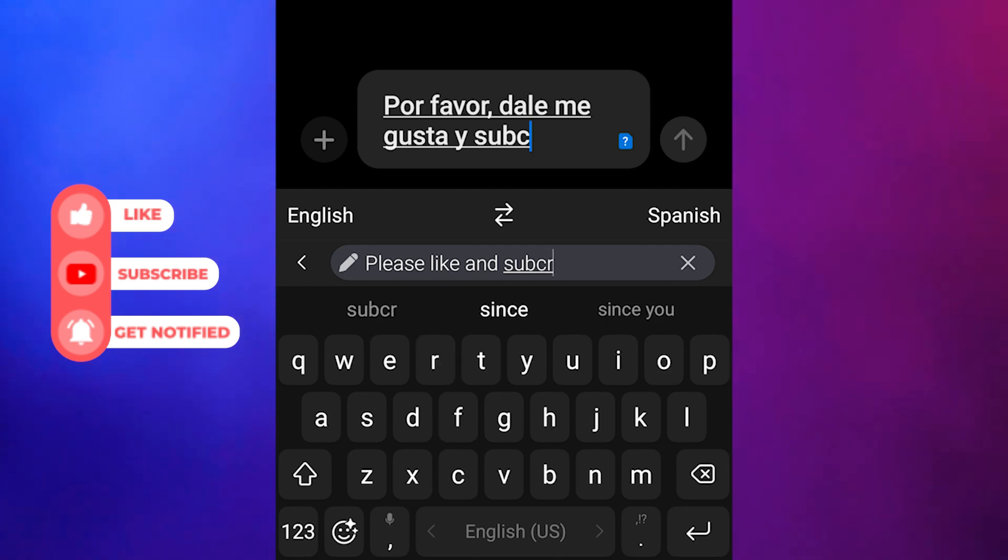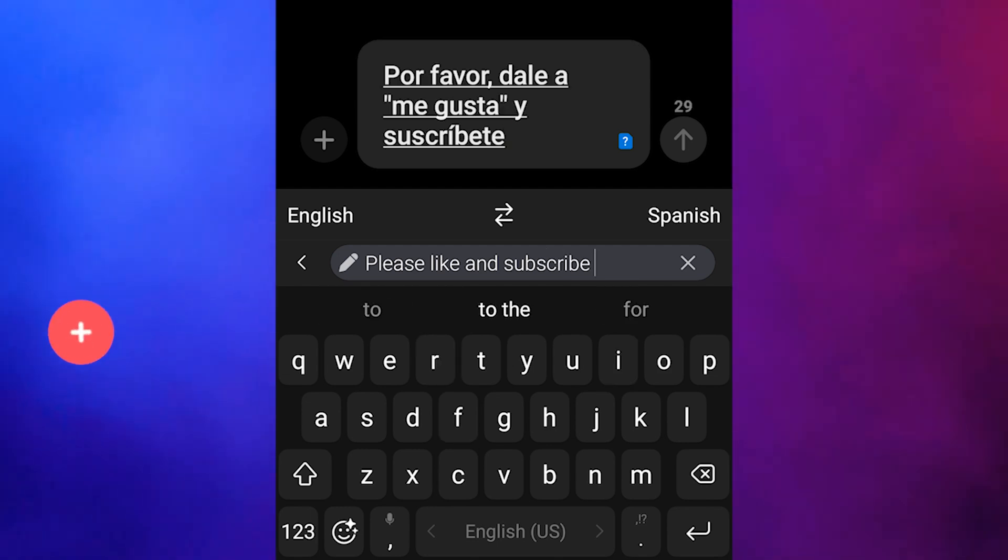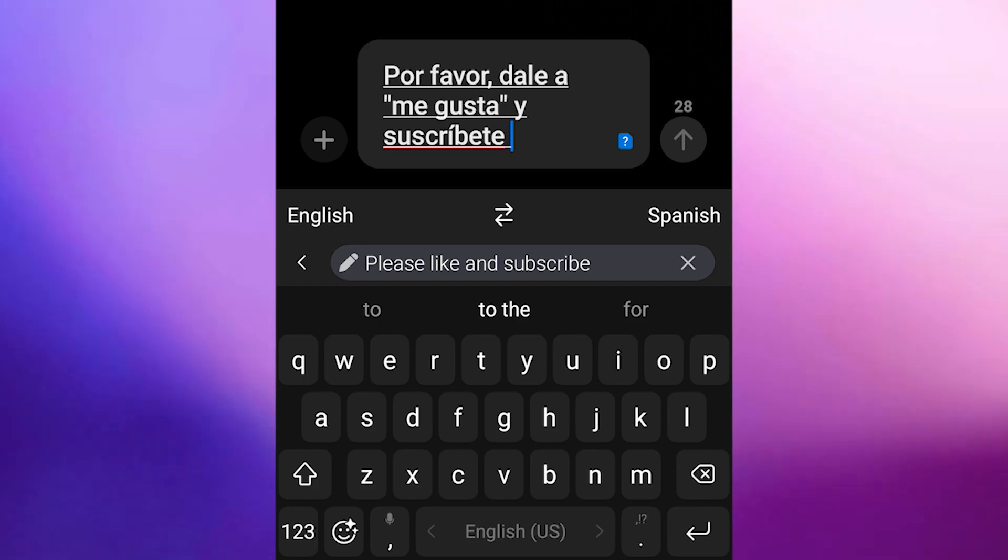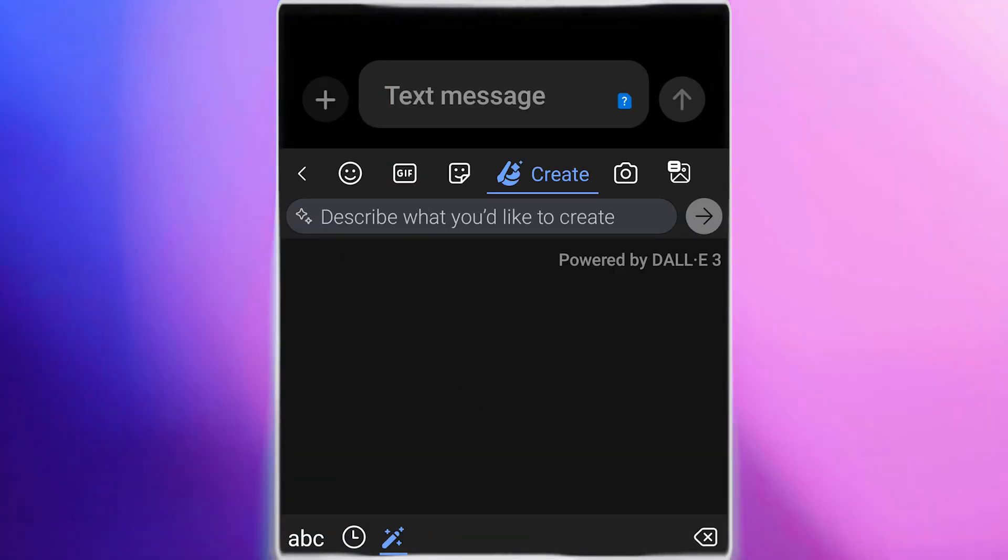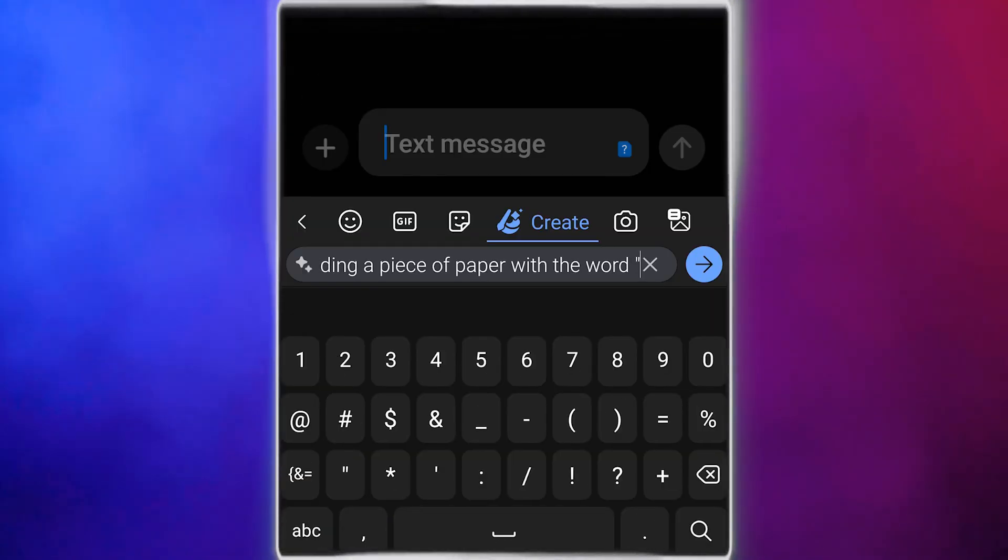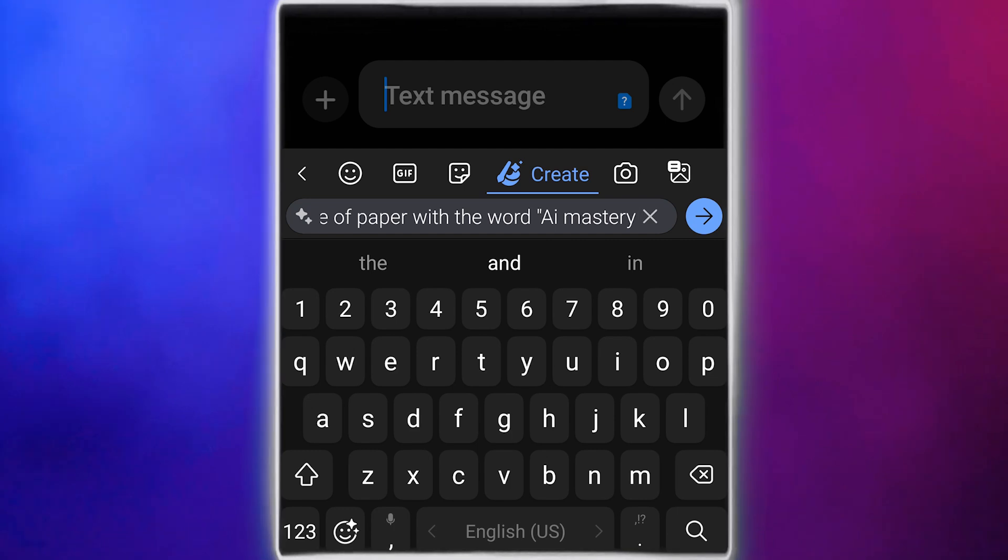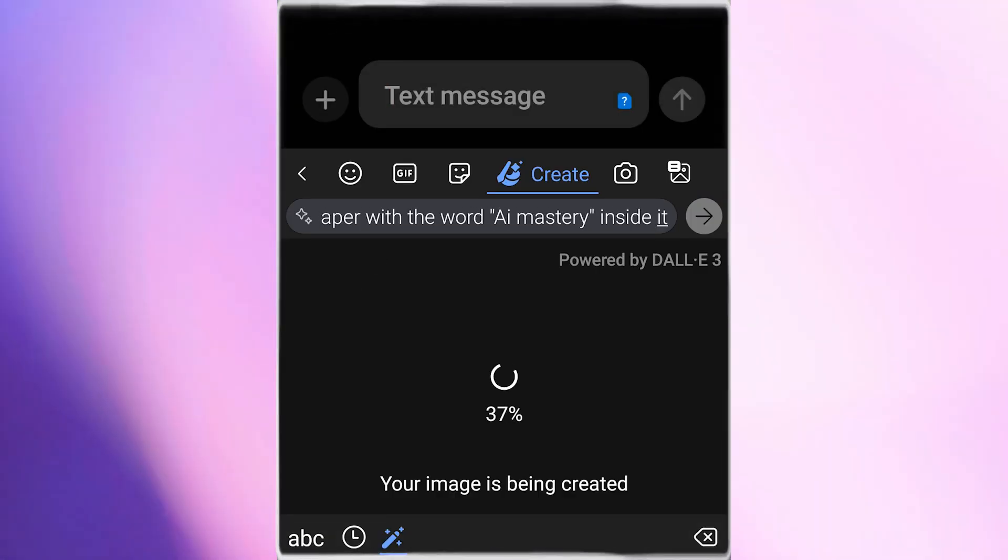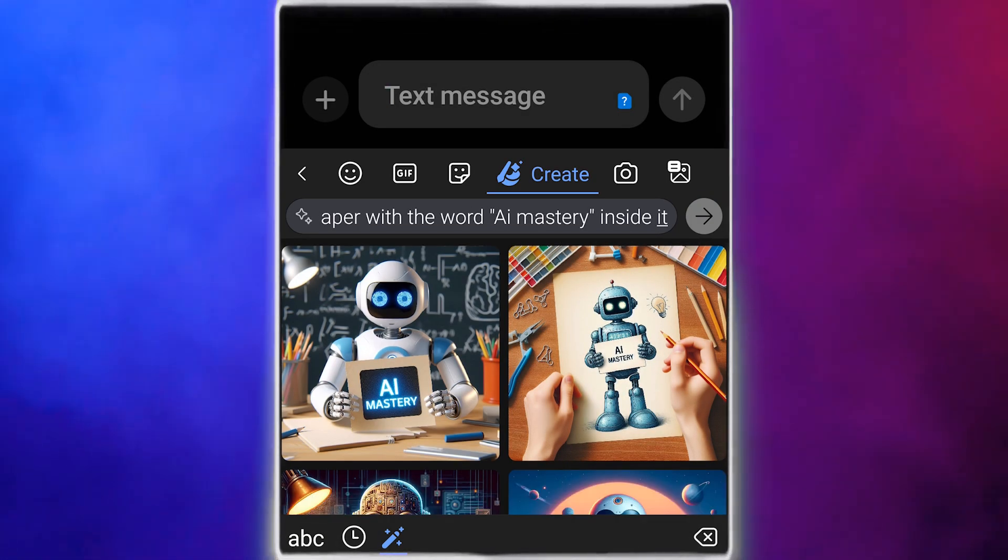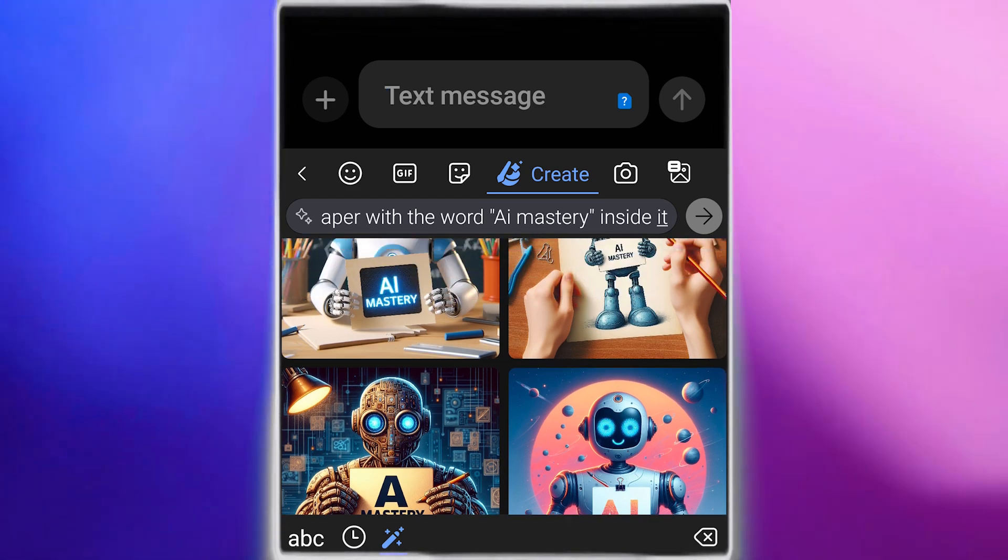This feature is incredibly handy for communicating with friends, colleagues, or clients who speak different languages. SwiftKey also integrates with DALI, allowing you to generate images directly within the app. Imagine sending any image you could imagine to your friend. With SwiftKey, you can do just that.